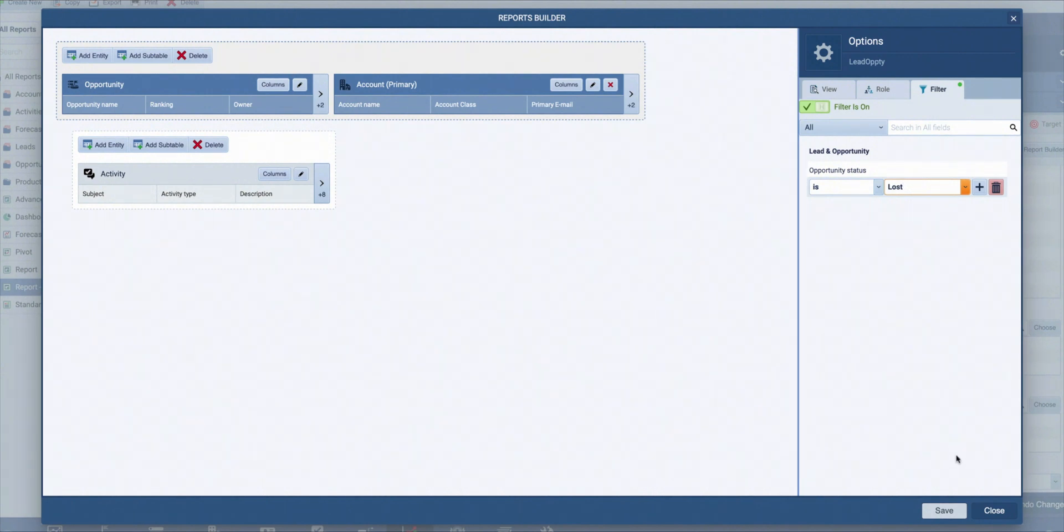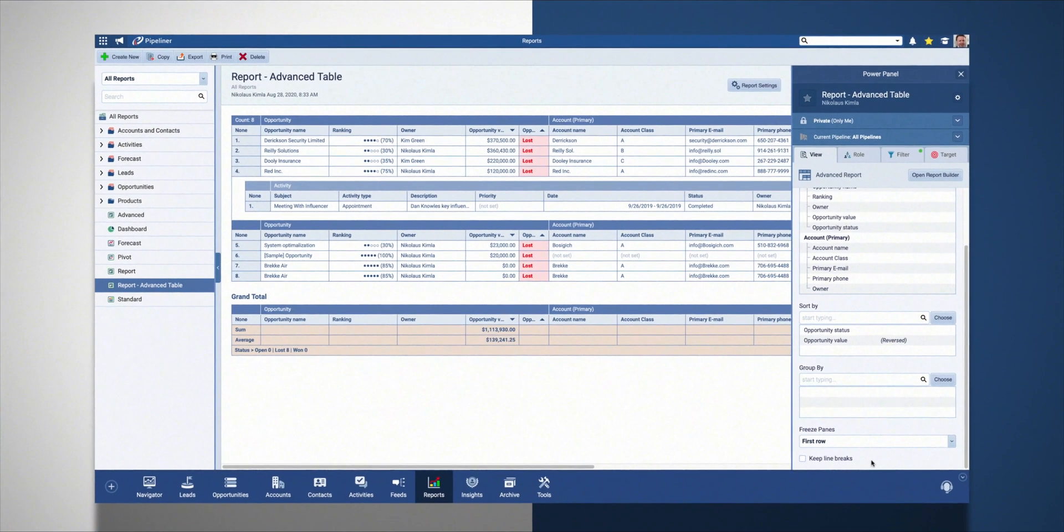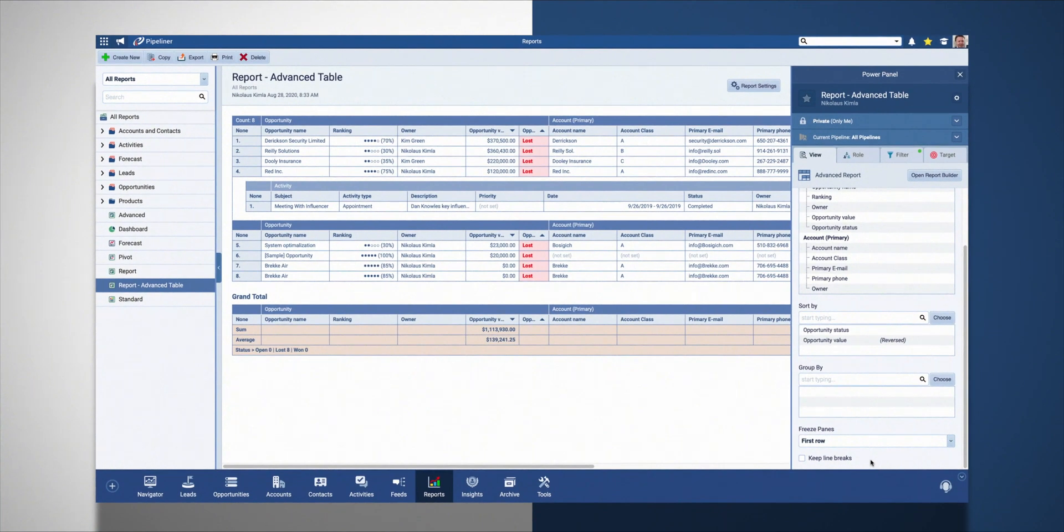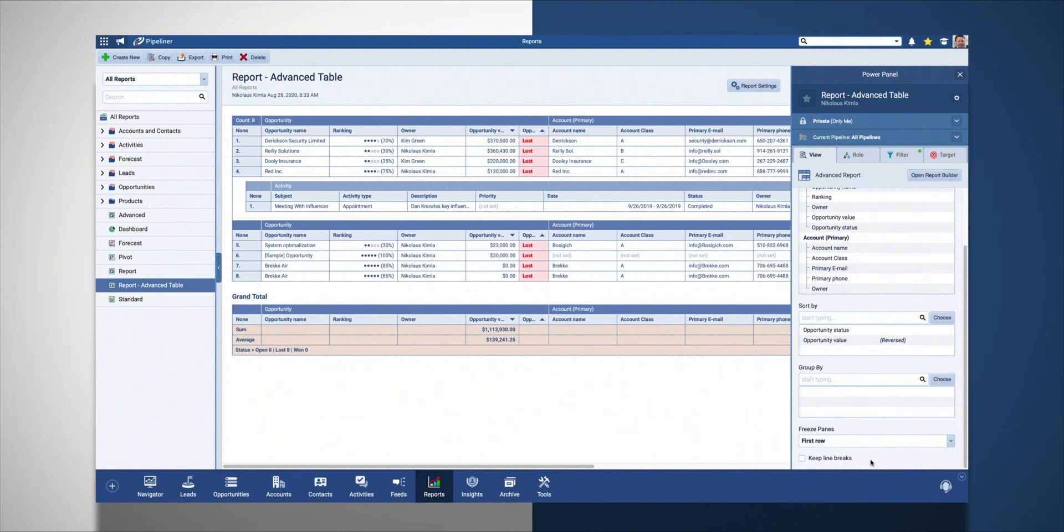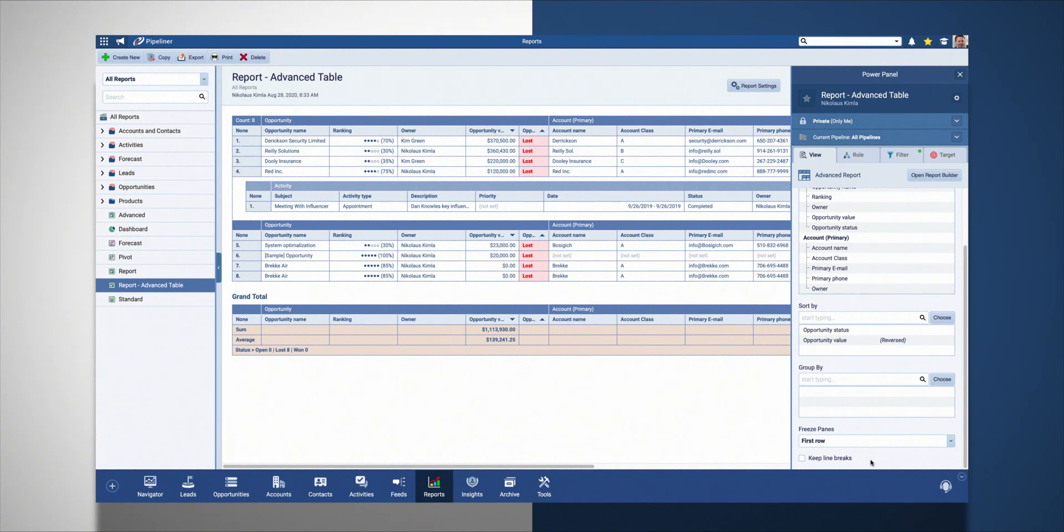Again let's just try this out. Now as before we see our opportunities and accounts, but this time we see only lost opportunities. And under them are activities linked to that opportunity, but also activities of all accounts and contacts linked to that opportunity. Your company might have an internal policy that opportunities with account class A, or top-notch accounts, need to be emailed at least four times before terminating them as lost.